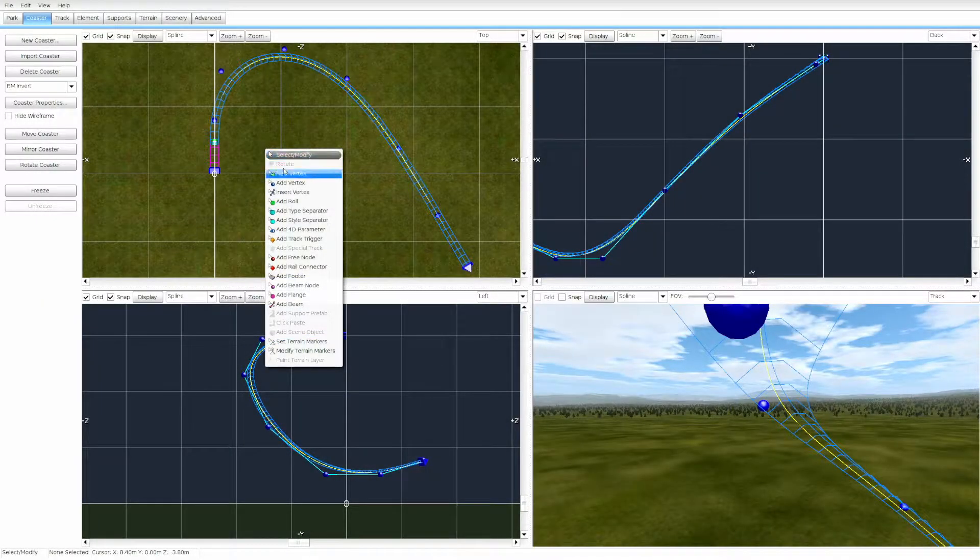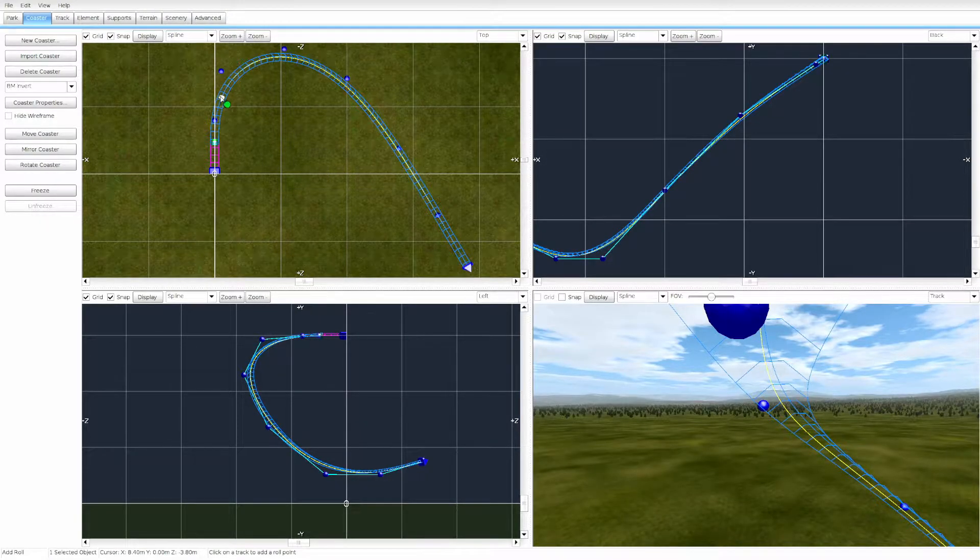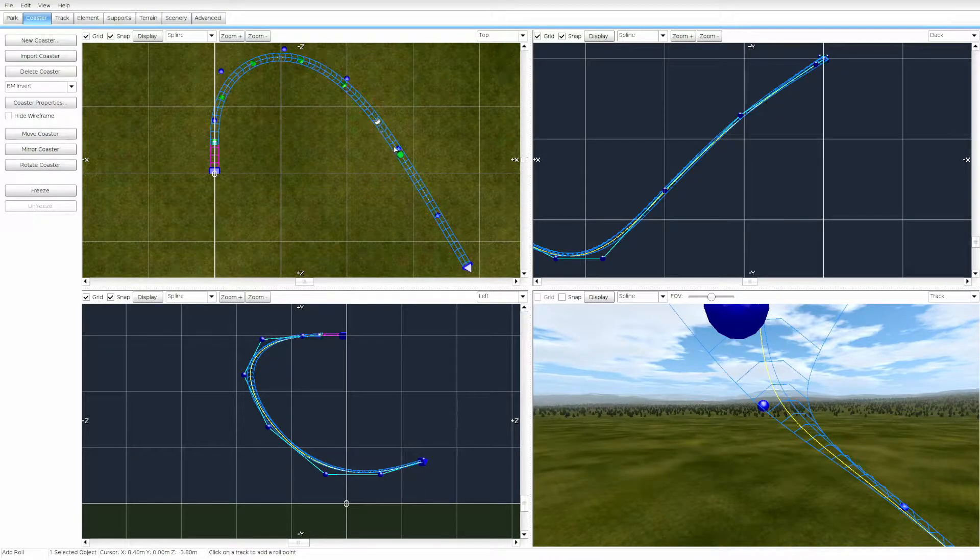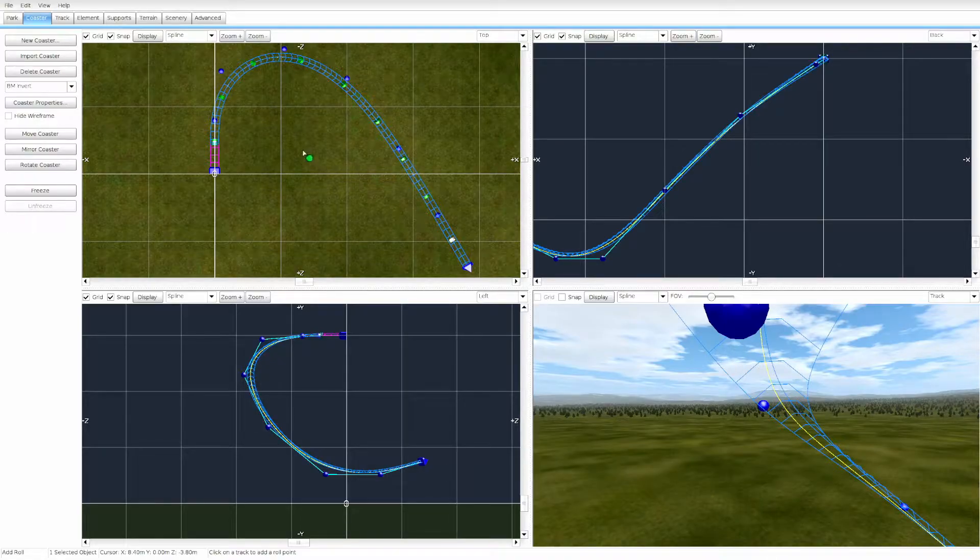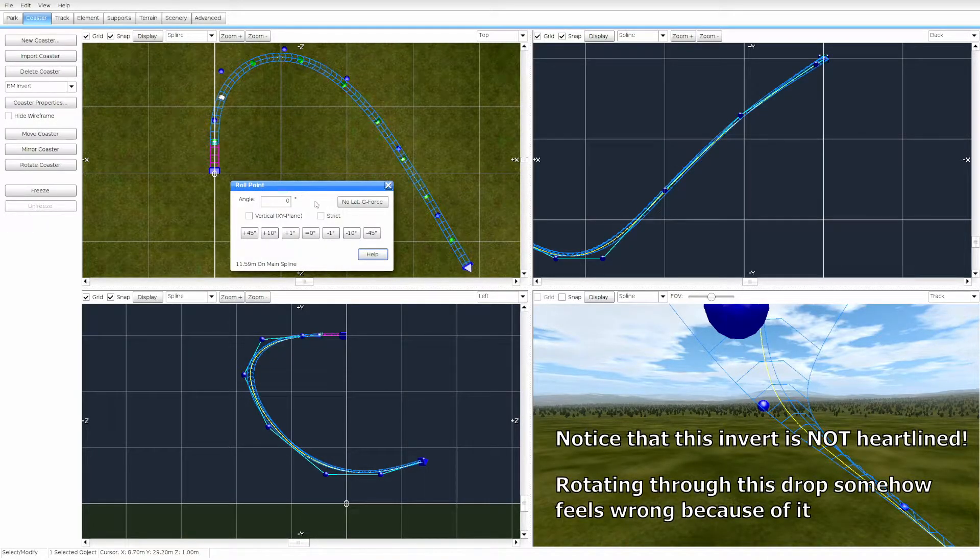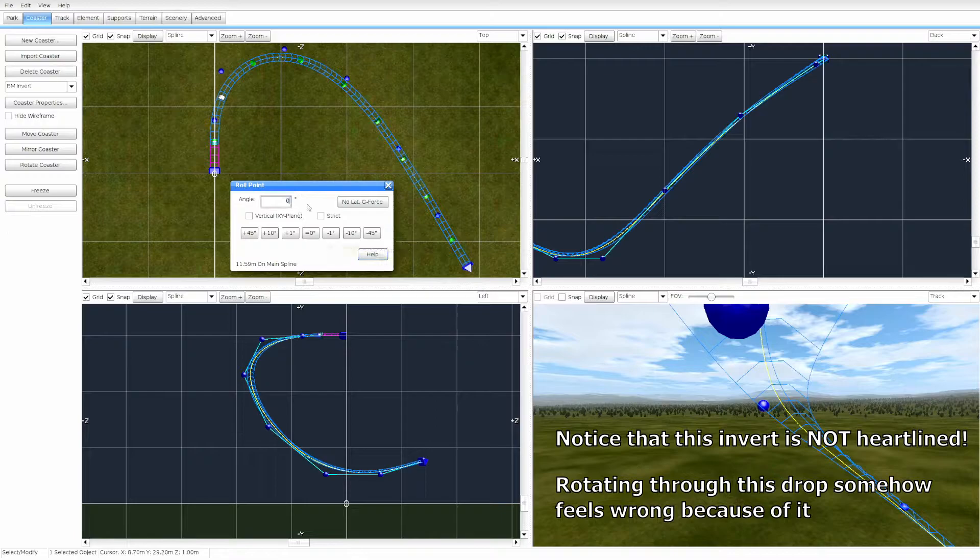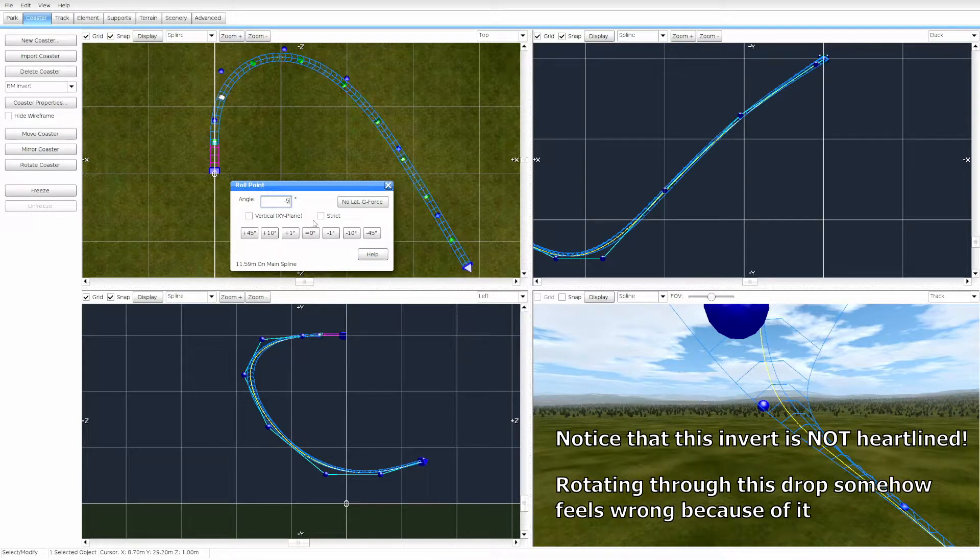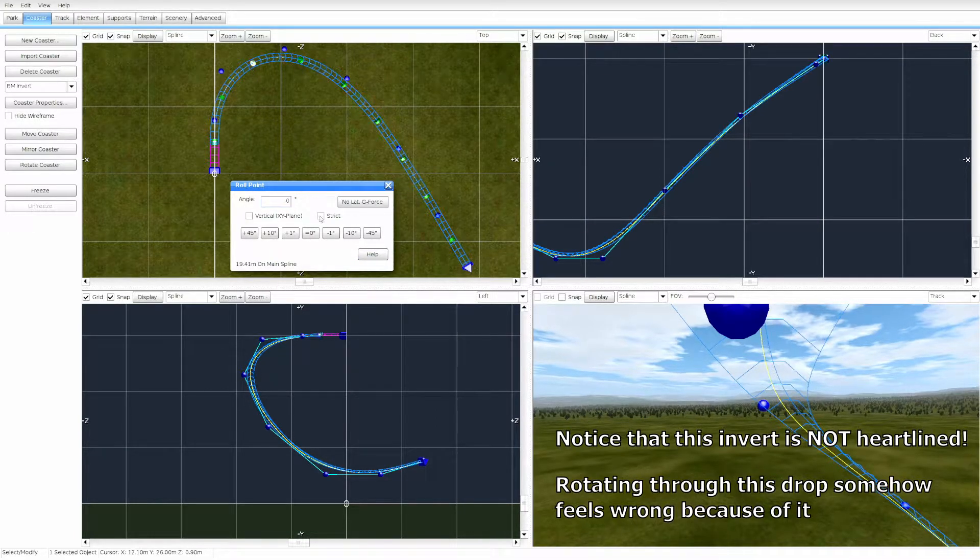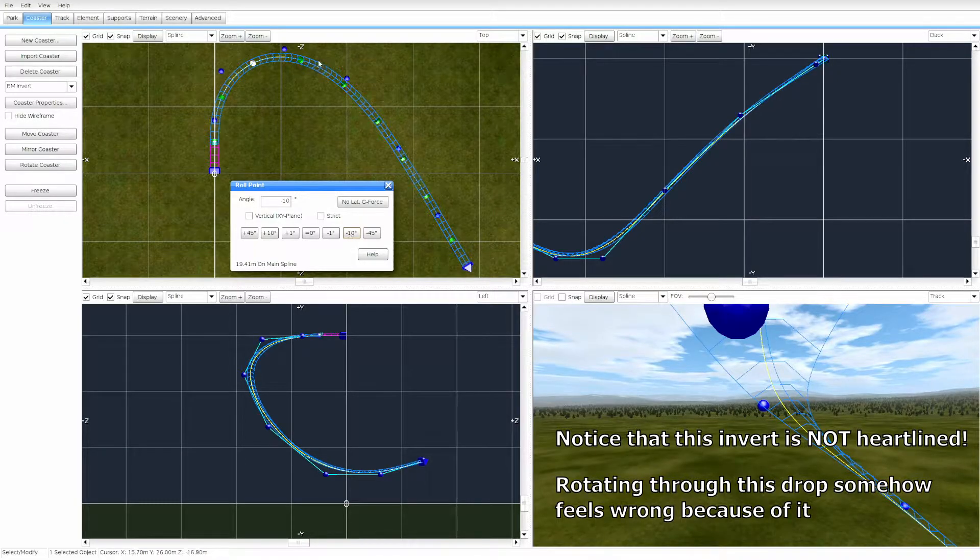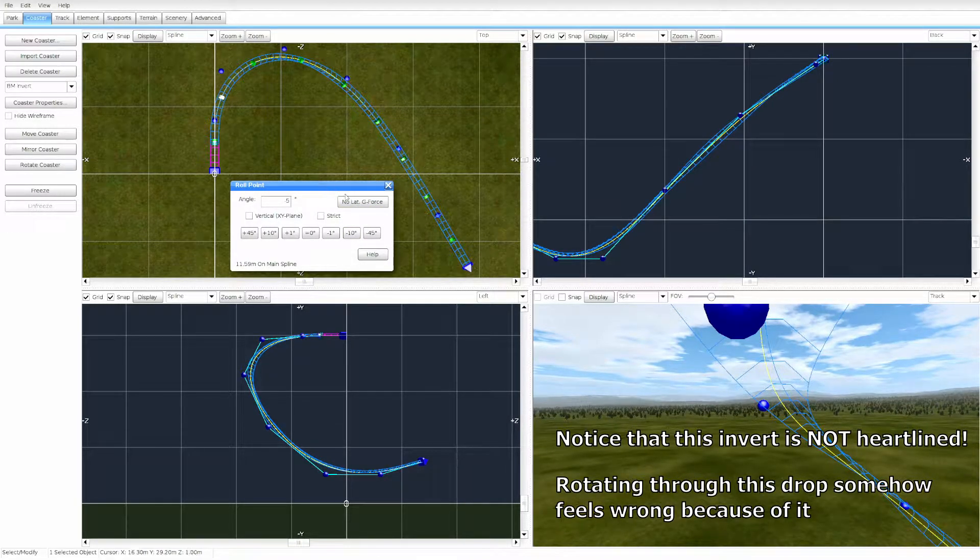In the No Limits editor, when we place a roll node and set a roll for a point, the editor will calculate the smoothest rolling action between the nodes. This changes for each node as we add more nodes. Setting the roll at a point is as easy as typing in the value, setting the value incrementally using the various plus and minus buttons, or by using the No Lateral G-Forces button.